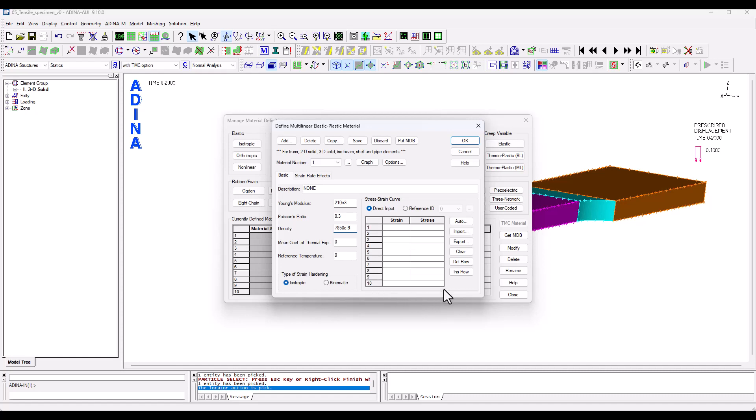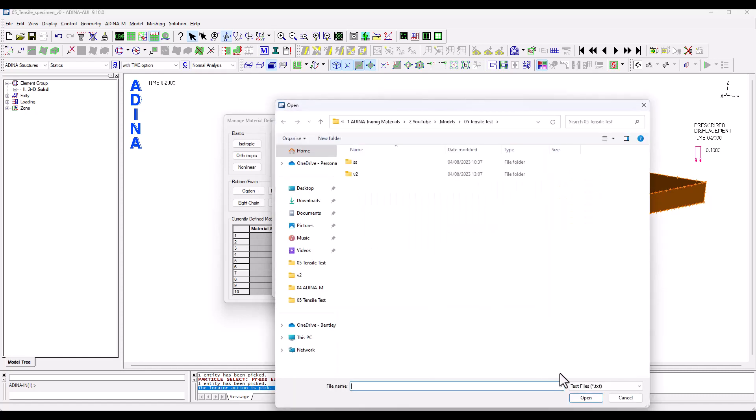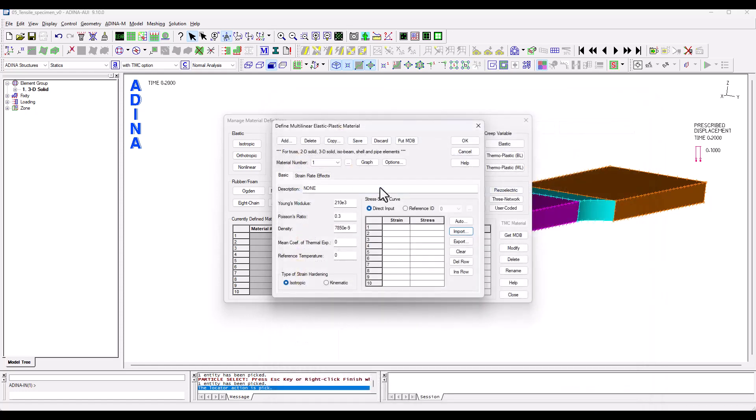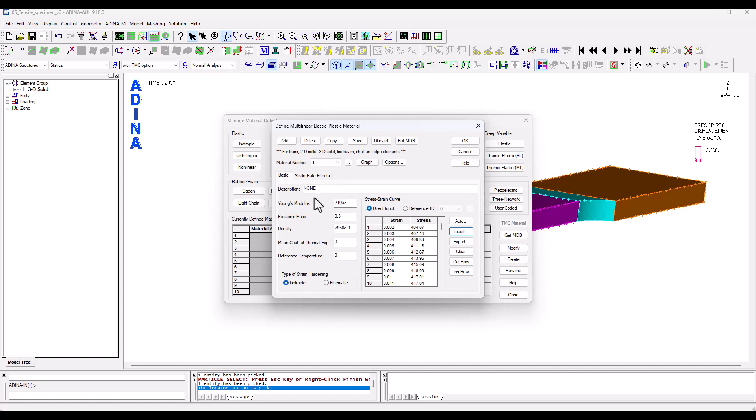And then we're going to insert our non-linear strain stress curve. So in this case I'm going to import an existing CSV file which I've created before and that has brought in my stress strain curve. The first stress strain set of points needs to be consistent with my Young's modulus. This is the strain and the stress levels at which the material becomes plastic.